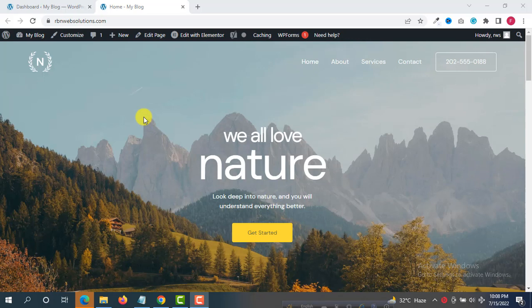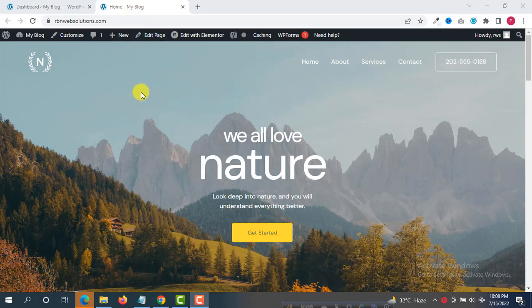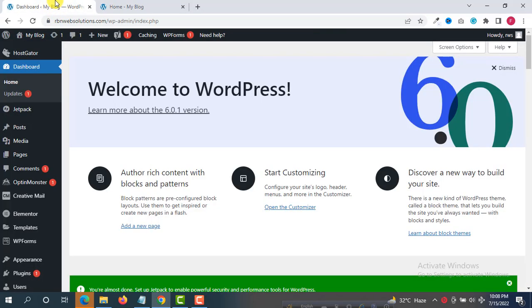Nowadays, hacking any website is very easy if your website is not secured enough. So I'm going to show you how you can make your website secure. First of all, you have to go back to your WordPress dashboard.